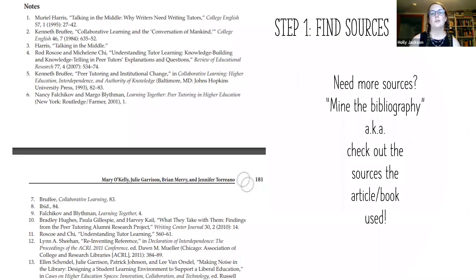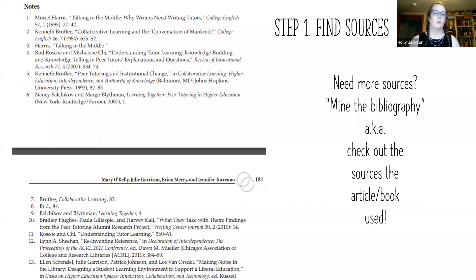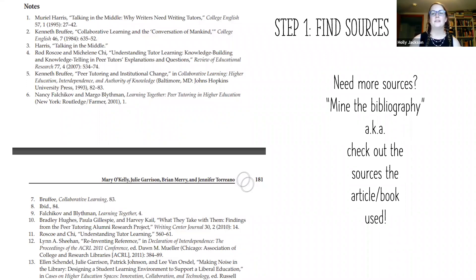You can also look at the resources used in any book, article, or resource you're examining and see if those will be helpful. We call this mining the bibliography — looking at the references of articles you like and pulling relevant sources from there.